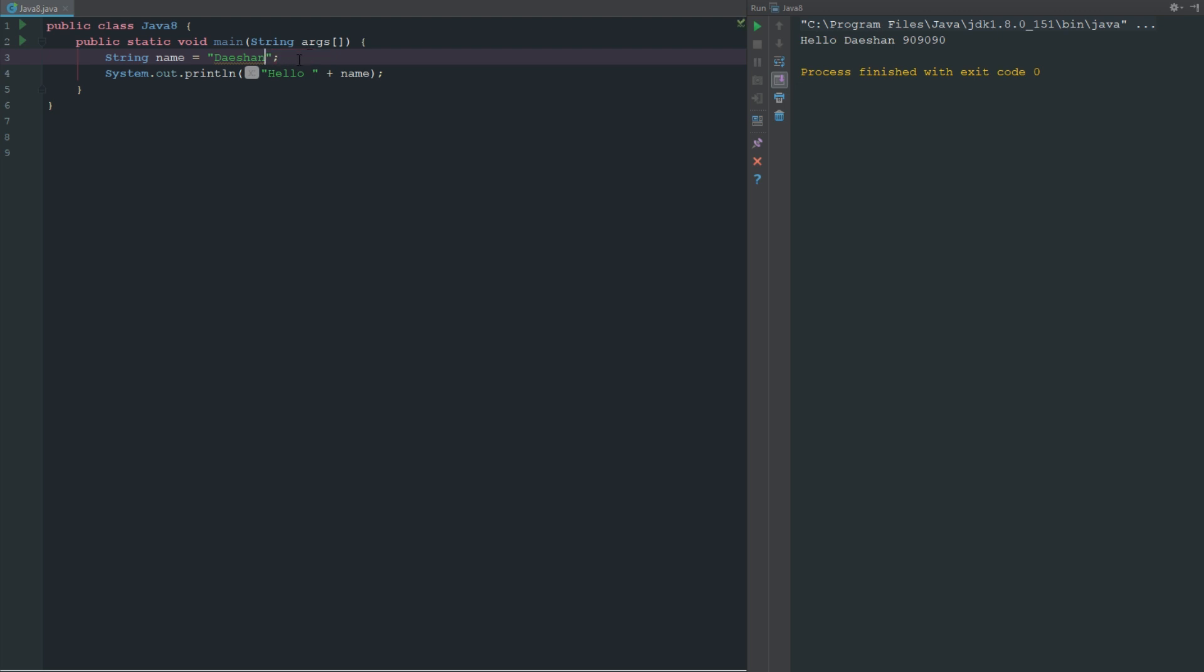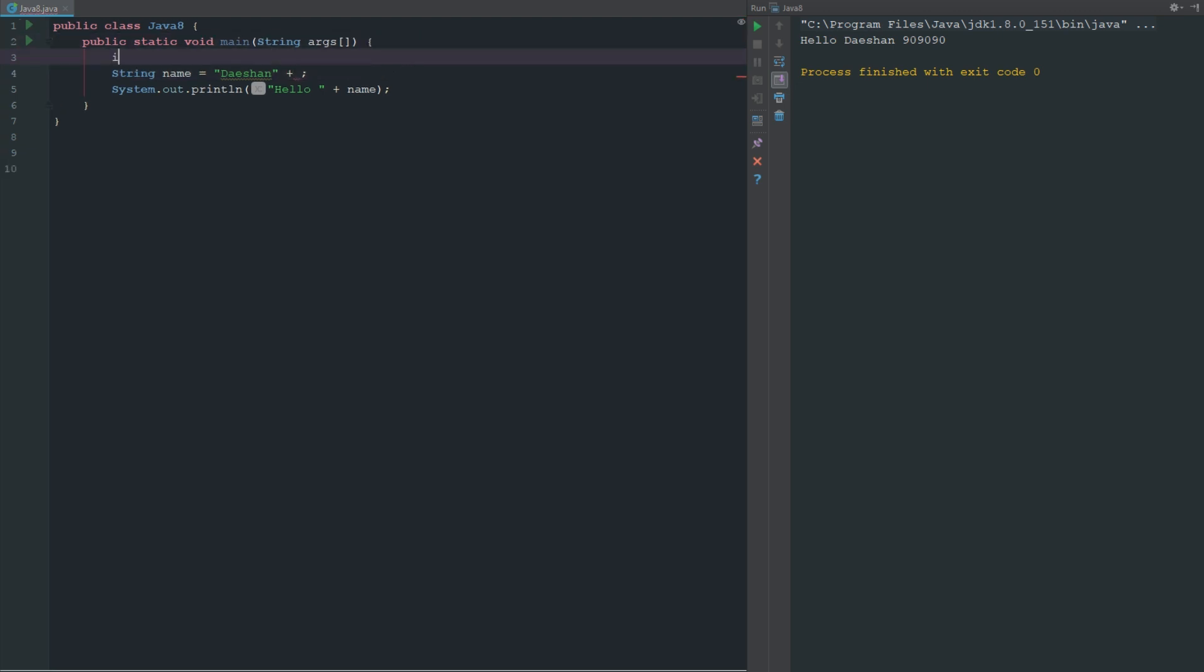What's cool about strings is you can sort of build strings. I don't have to have everything inside of this one string here. I could go ahead and make an int and we'll say int age equals 21.